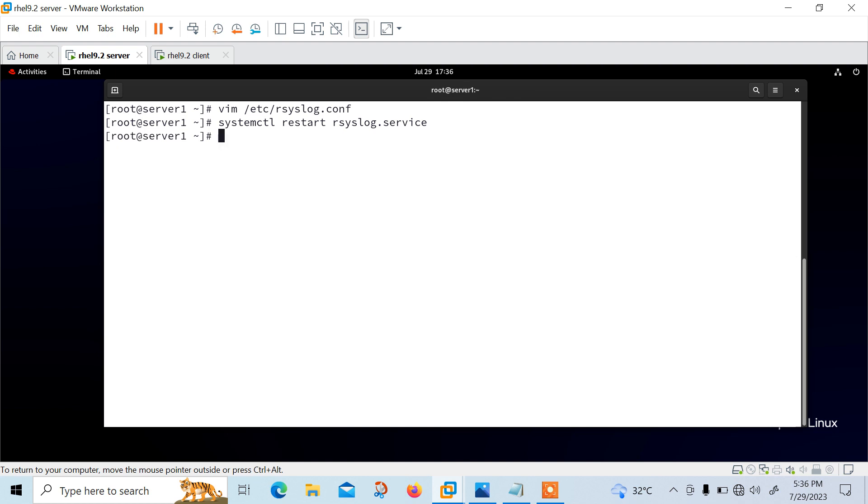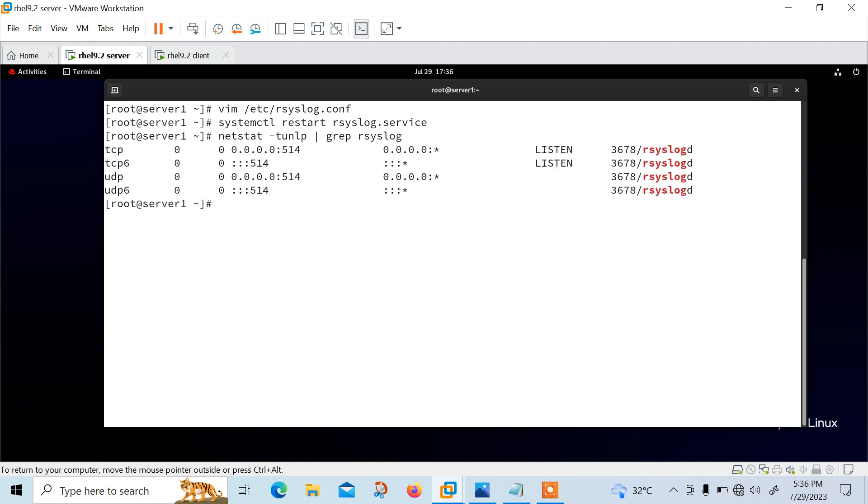So once you have restarted the rsyslog server, it should now act as a centralized log server and record messages from syslog client to confirm our syslog network sockets. We need to run netstat command and use grep utility to filter rsyslog string. So we can go with netstat -tunlp | grep rsyslog. So now you can see that it is ready to listen on port number 514. Perfect. We have successfully configured our rsyslog server to receive the logs from the client system.